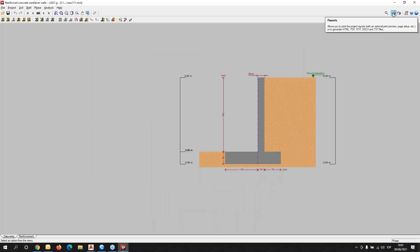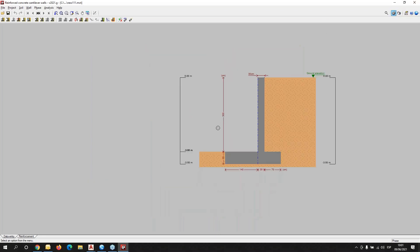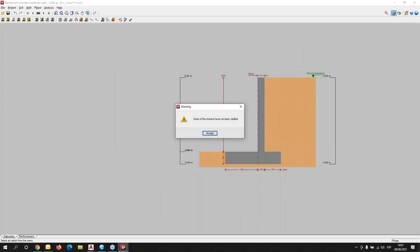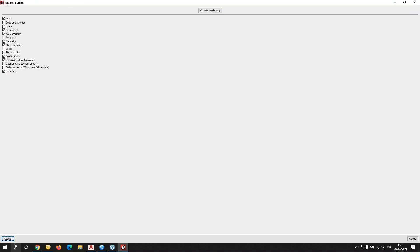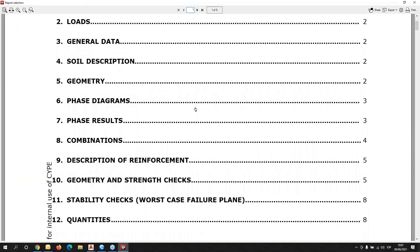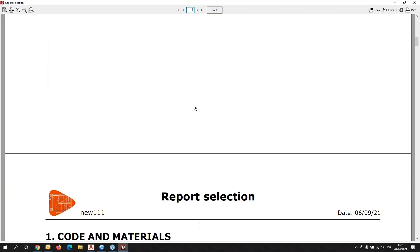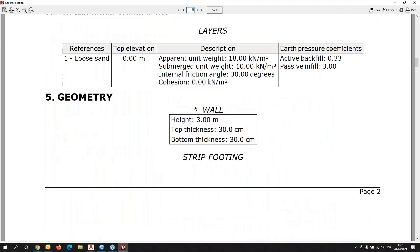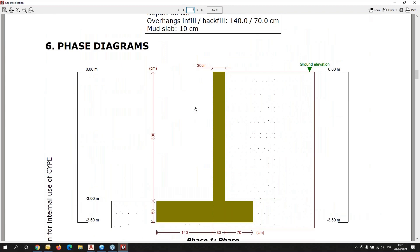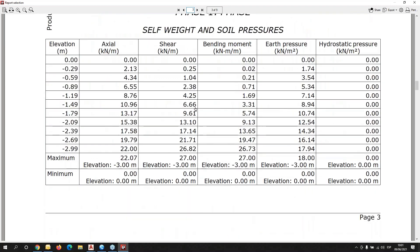In the same way, we can obtain the reports and also the drawings. The general data, the description of the different phases, and the result for every phase at every point of the discretization with the value of the different forces: axial shear, bending moment, air pressure, and hydrostatic pressure.